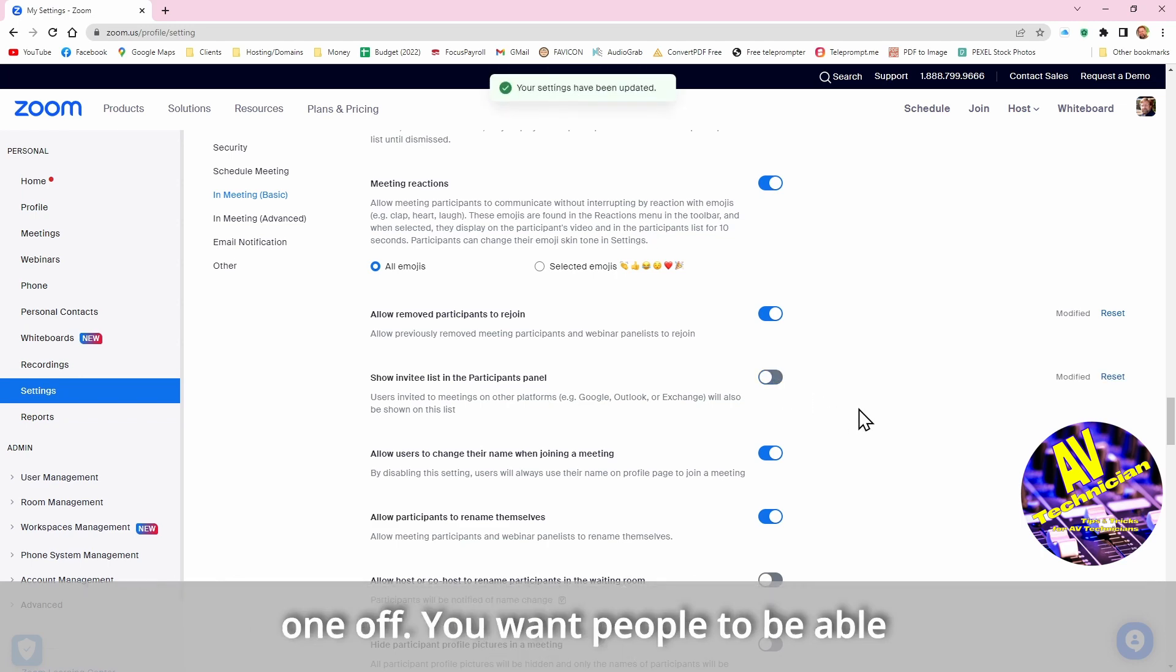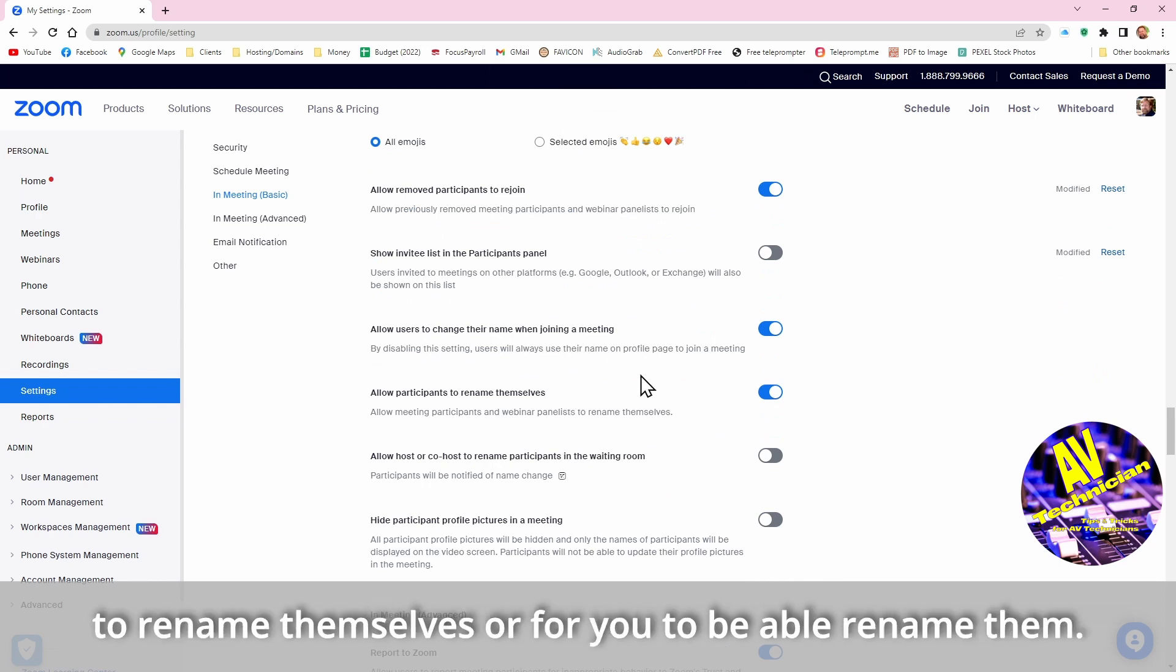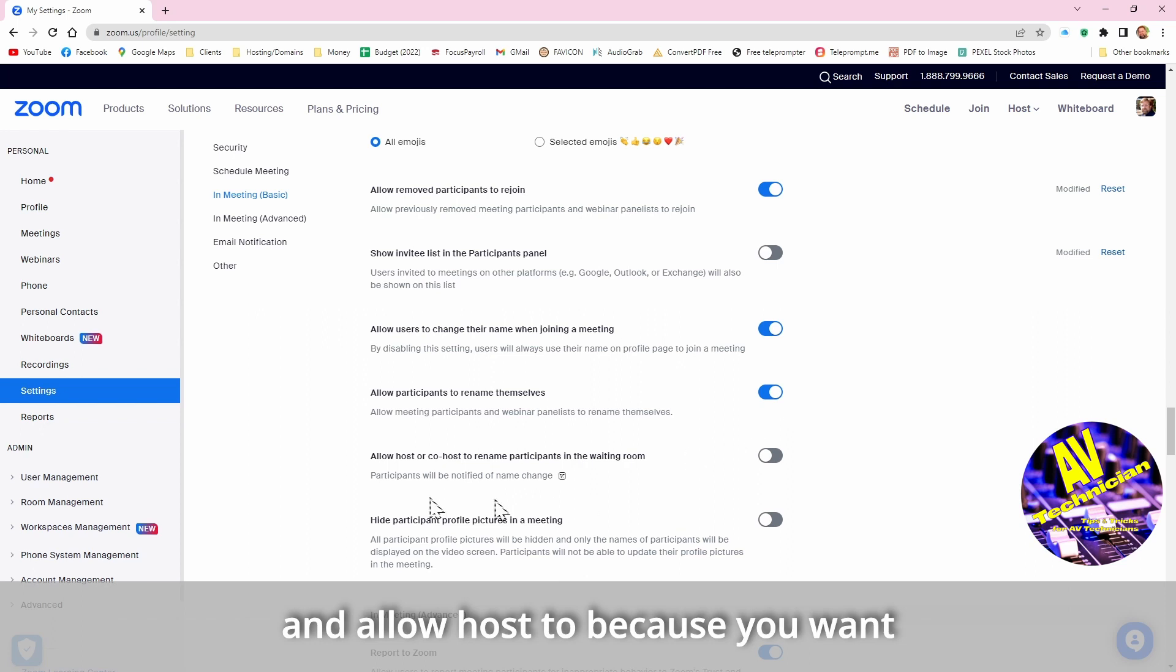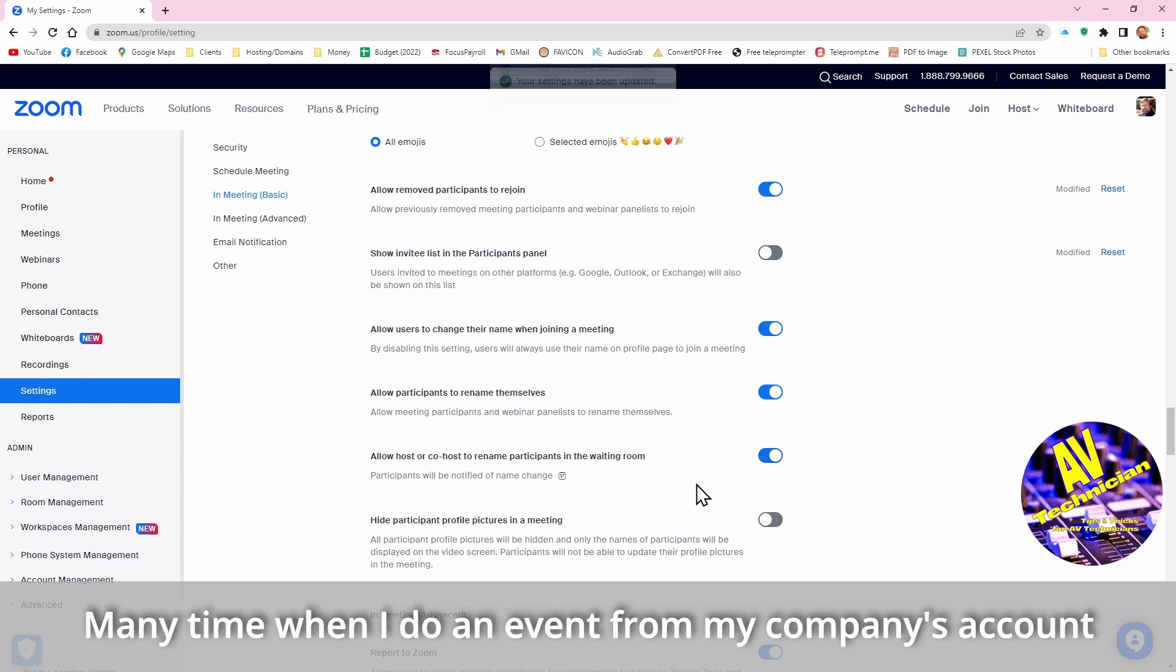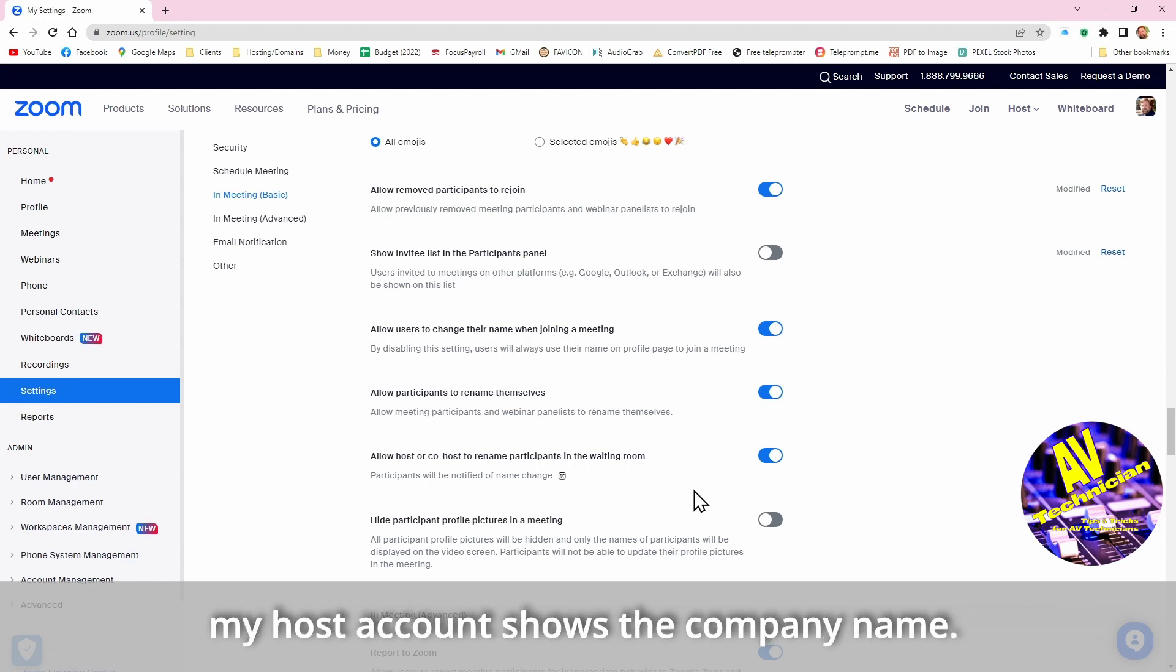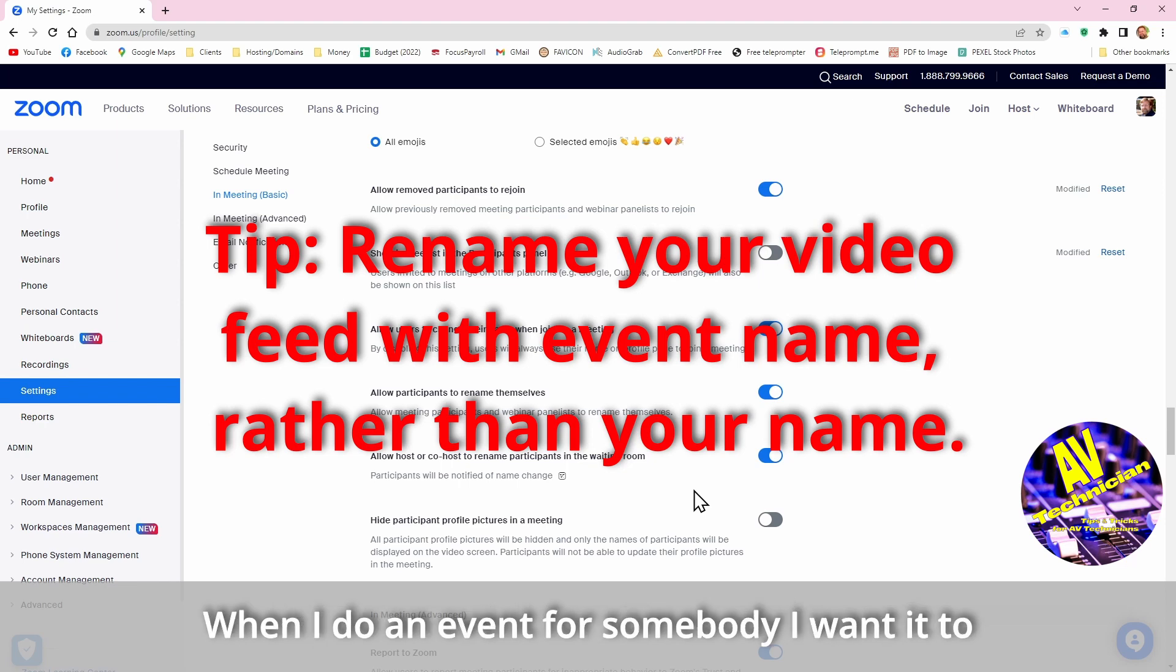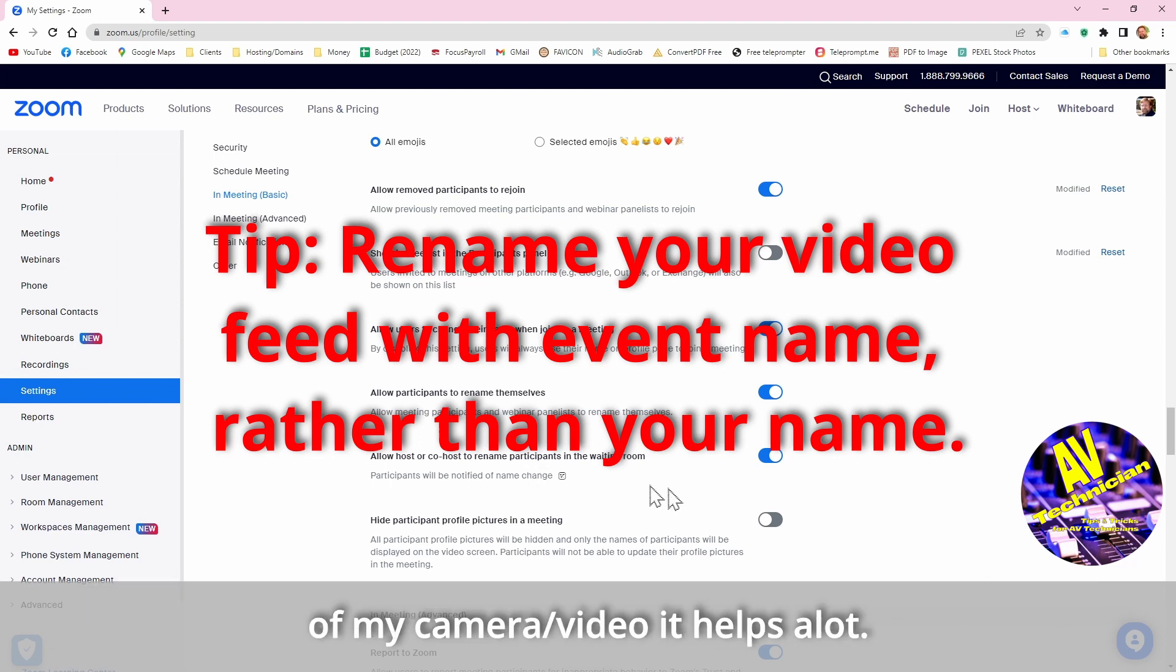You want people to be able to rename their selves or for you to be able to rename them, so you want to turn these two things, allow users to change their name and allow participants to rename themselves. And you want to turn this one on because I want to have the name there. Many times when I do an event, especially if I do event from my company's account, my host account shows the company name as the window. And when I do an event for somebody I want it to actually say the name of the event, so by being able to change the name of my camera it helps a lot.